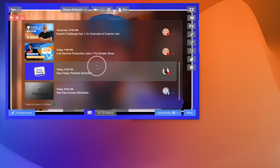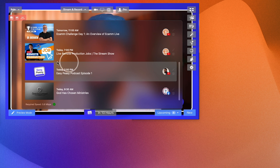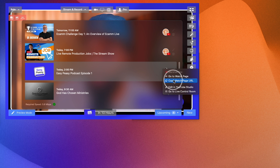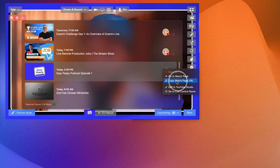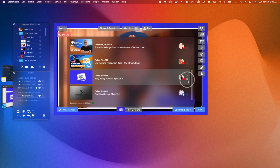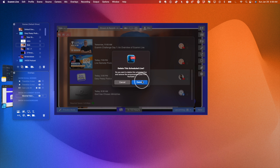Now it shows up under Scheduled Streams. I have one destination. If I click it, I can go to the watch page or copy the watch page URL — helpful if you want to send this out in advance for people to tune into the stream. If I go to the watch page, this is what it looks like. People can get notified and it says 'Live in 10 hours,' but this is fake so I'm going to delete this.